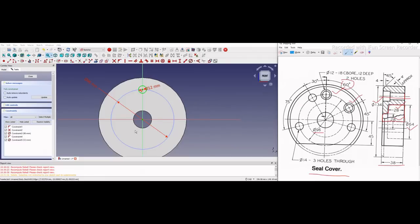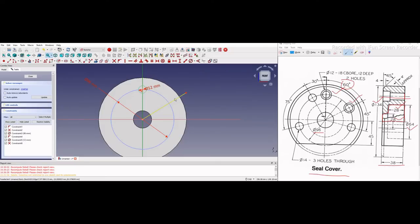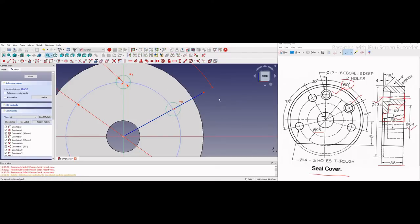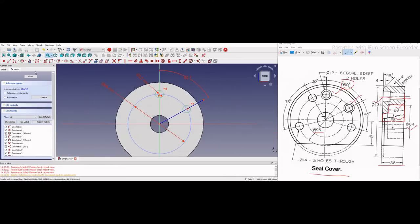We can see that our second hole has a 60-degree angle offset. So we will draw a construction line — I will select it and make it construction — at an angle of 60 degrees. Now I will draw a circle and make it equal to our previous one. I will apply the point-on-line constraint, then again the point-on-line constraint. Our sketch is now fully constrained.